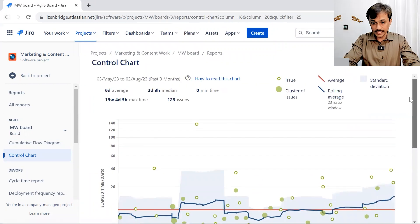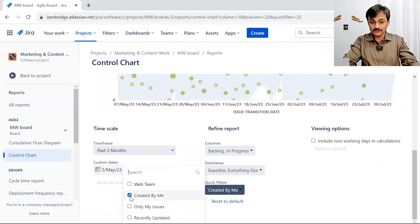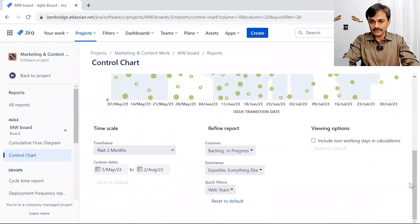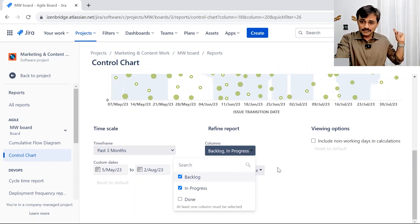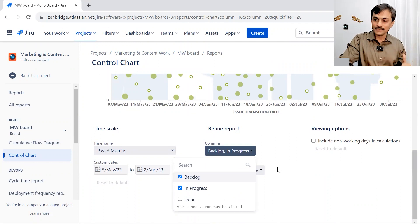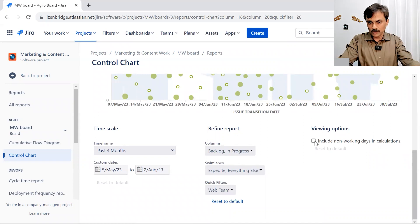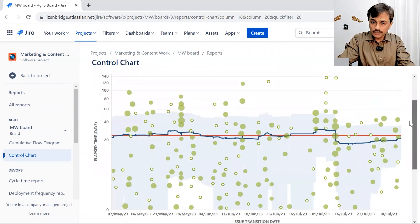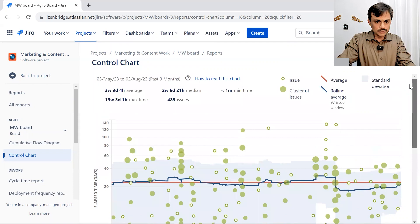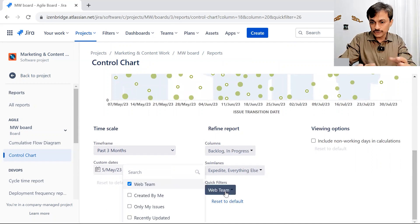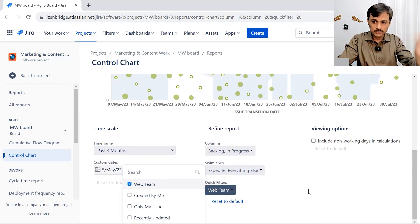In summary, you can play with your quick filters. A development team filter or a specific web team filter may play a critical role if you want to see how a particular team is performing. I believe in keeping both statuses — Backlog and In Progress — because sometimes team members directly mark items from Backlog to Done, and the issue may remain in Backlog for a long time. Including both statuses gives a cumulative view for the control chart.